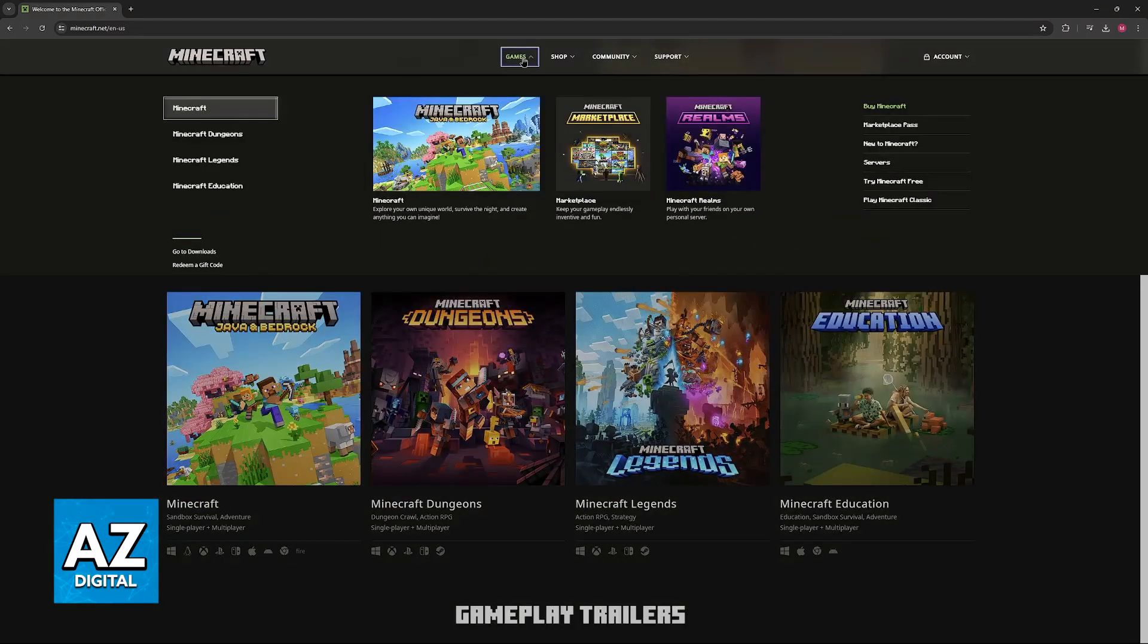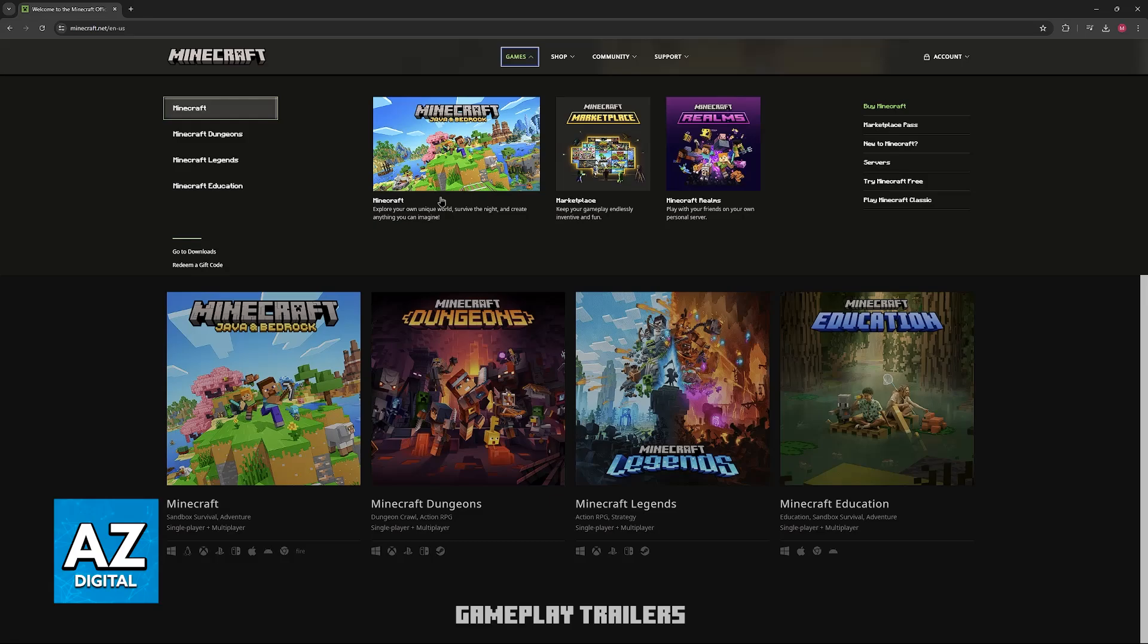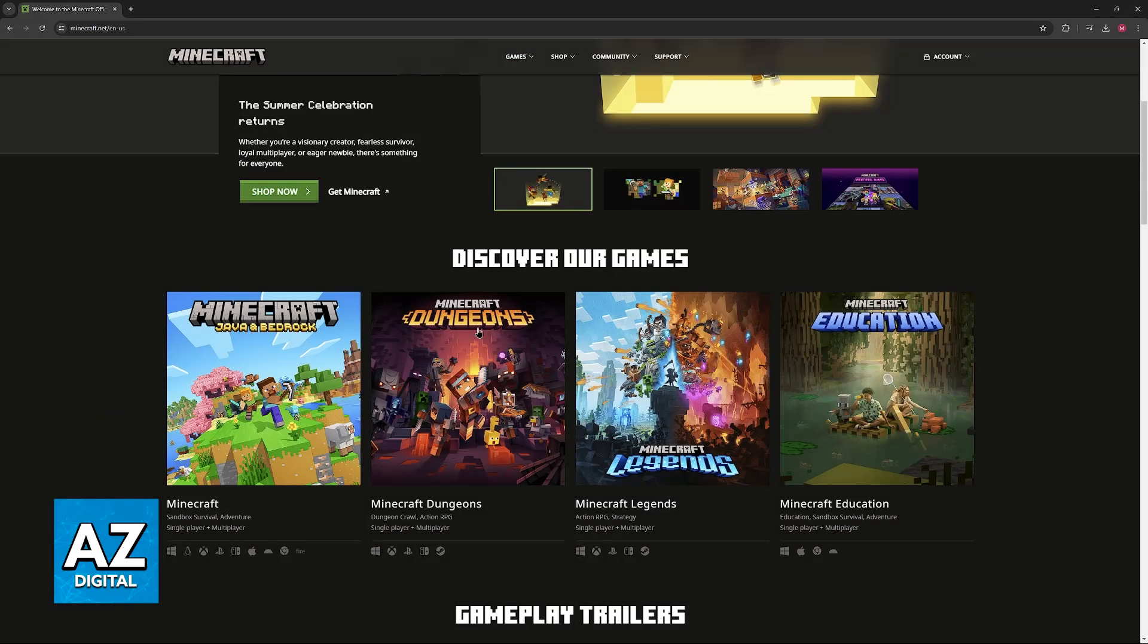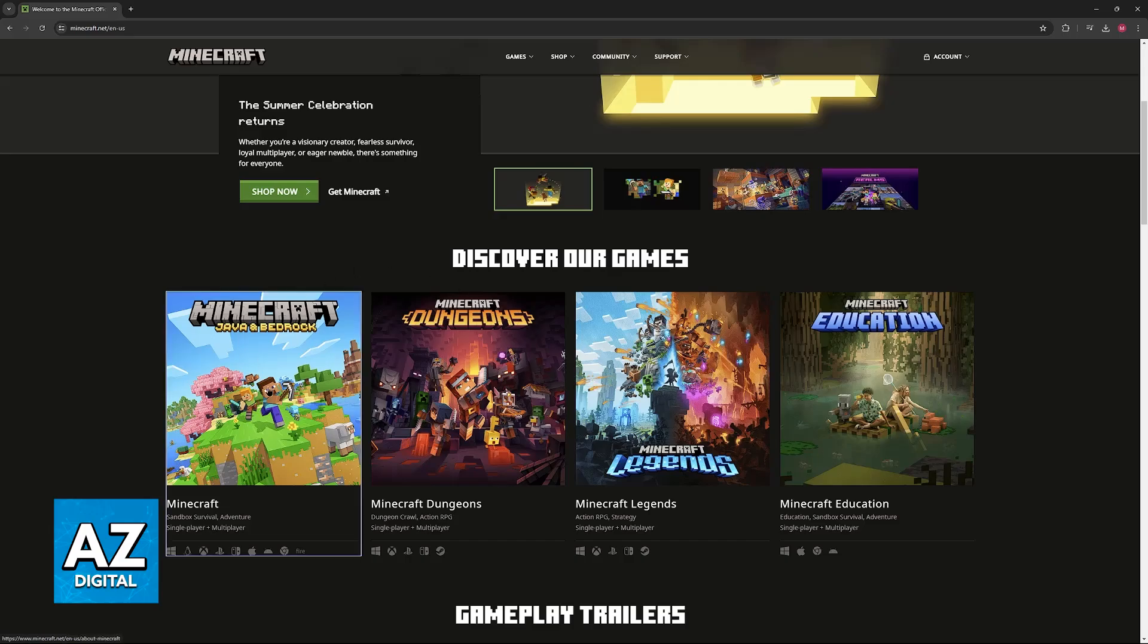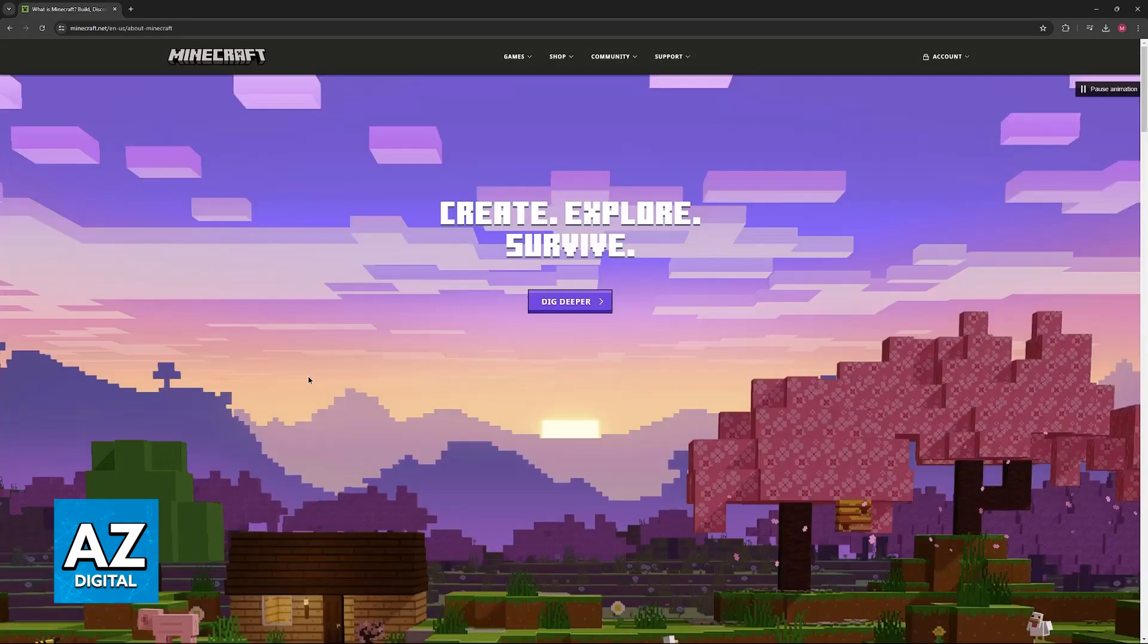Alternatively, you can click on Games at the top, and it's also going to be available. They also have Minecraft Dungeons, Legends, and Education, but I assume that most people will want to purchase the main game of Minecraft.